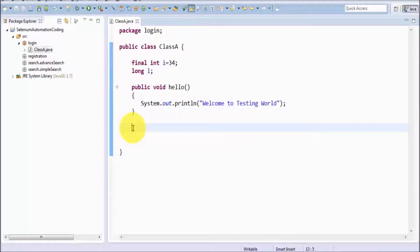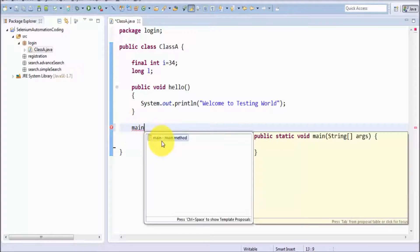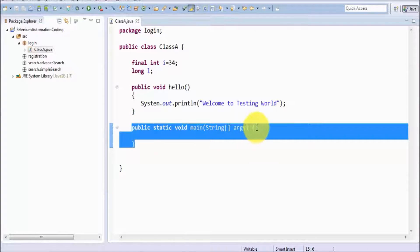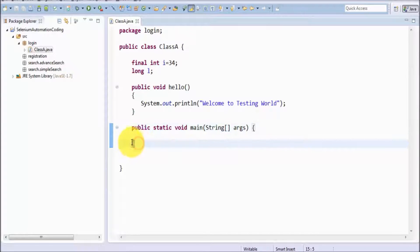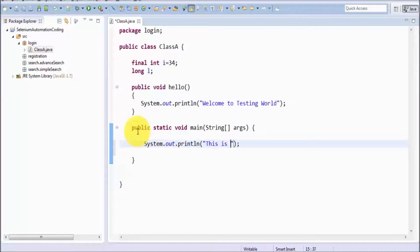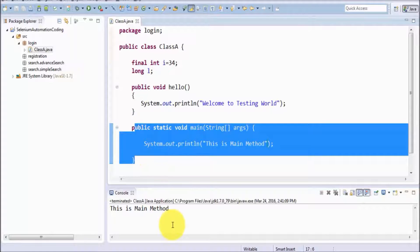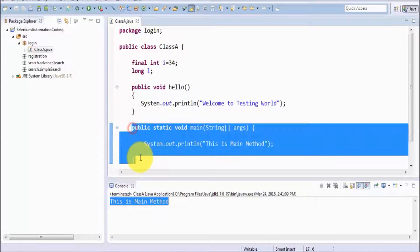In Java the syntax of main is 'public static void main' — it's difficult to remember at the start, so I'll show the shortcut. Type 'main' and press Control+Space, and it generates the complete main method syntax. Now inside the main method I write system.out.println using the SYSO shortcut: 'this is main method'. I execute it again and we see it found the starting point and executed the main method — 'this is main method' prints successfully.